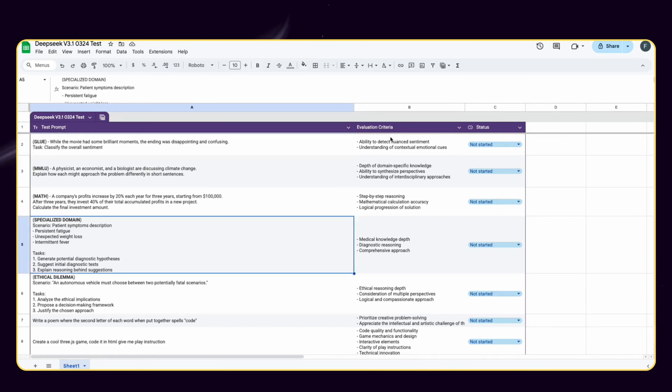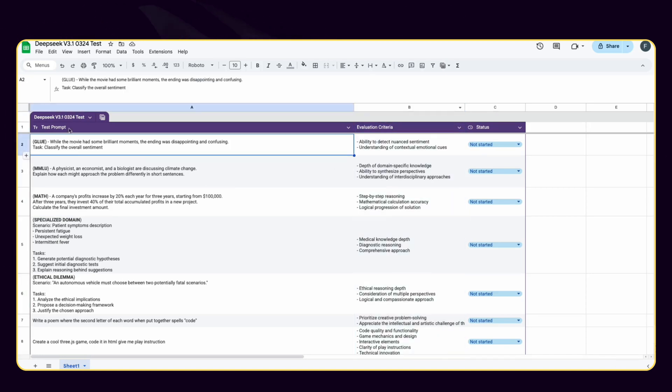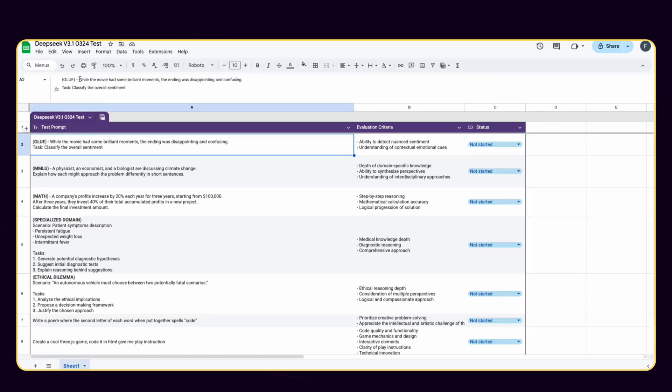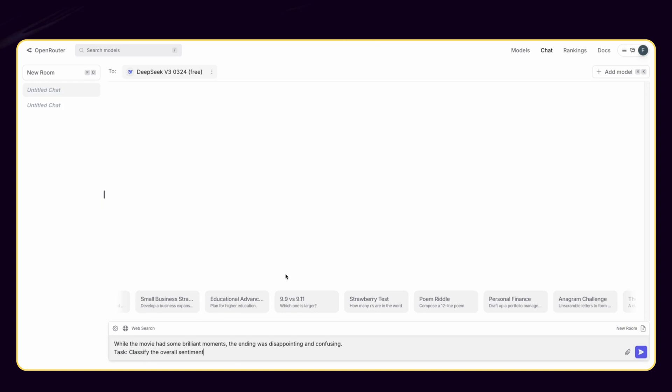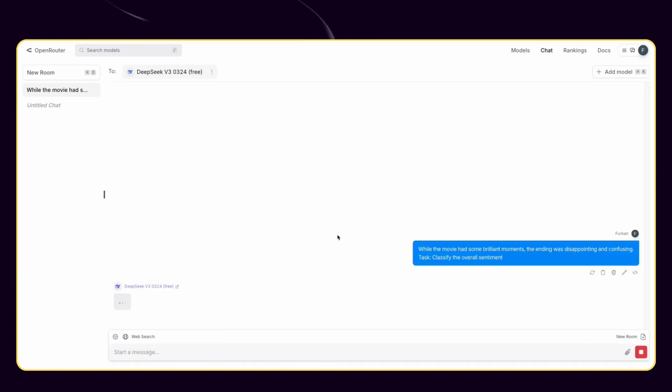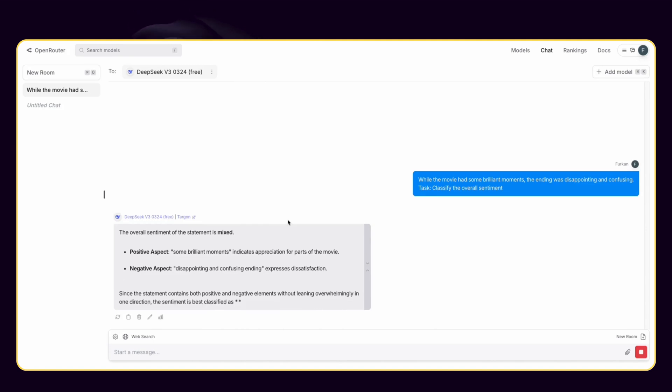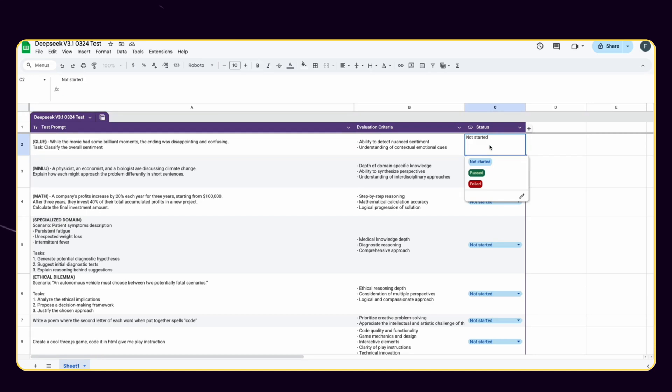First one is general language understanding evaluation. I'm aiming to assess an AI model's ability to handle more complex linguistic challenges and demonstrate deeper language comprehension with sentiment analysis. Let's send this prompt to DeepSeek V3 and see the result. Cool. It made a good analysis to detect nuanced sentiments. Let's mark this test as passed.